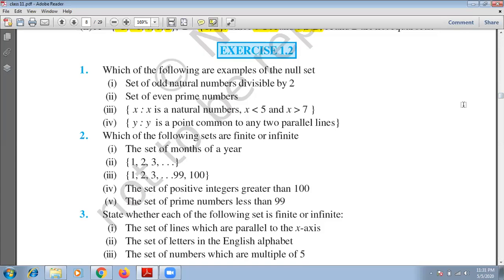Question 1: which of the following are examples of the null set? First part — set of odd natural numbers divisible by 2. Odd natural numbers are 1, 3, 5, 7, 11... The condition is that they should be divisible by 2. Can any odd natural number be divided by 2? Not possible. The definition of odd numbers is all numbers which cannot be divided by 2. So this set is an empty set, or null set.